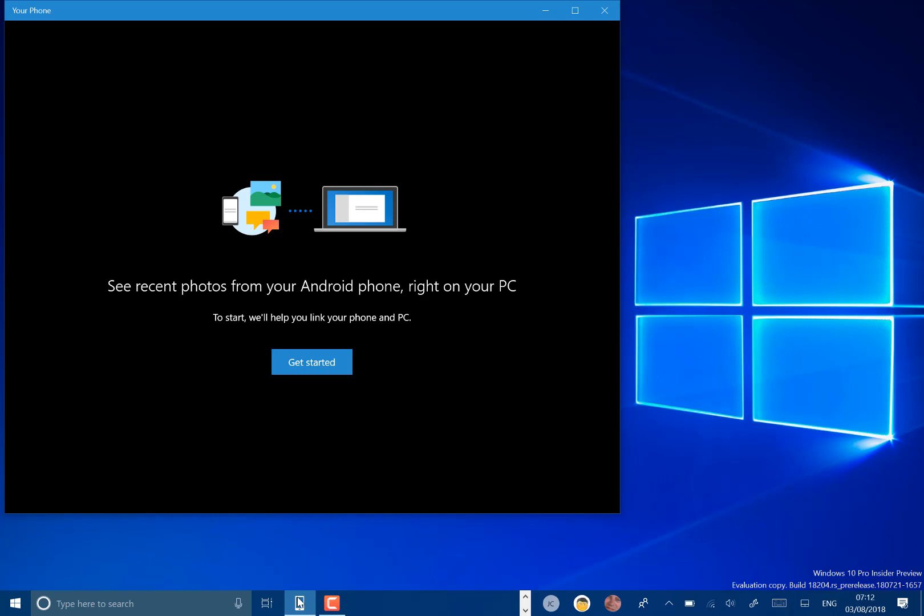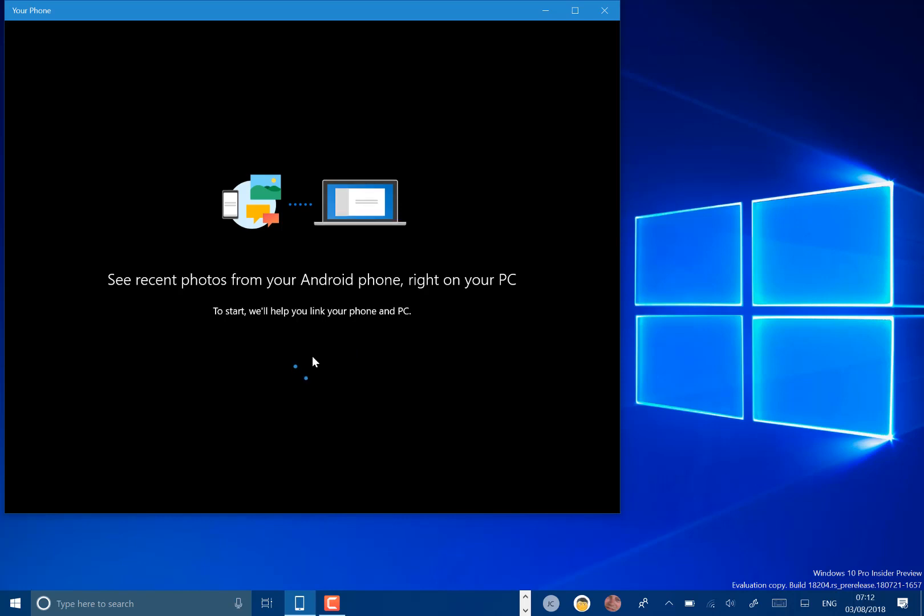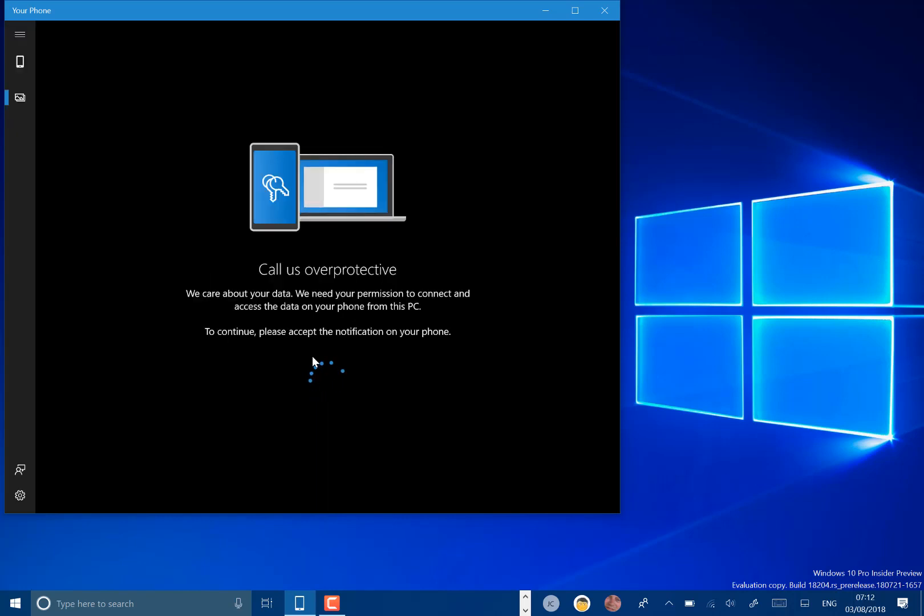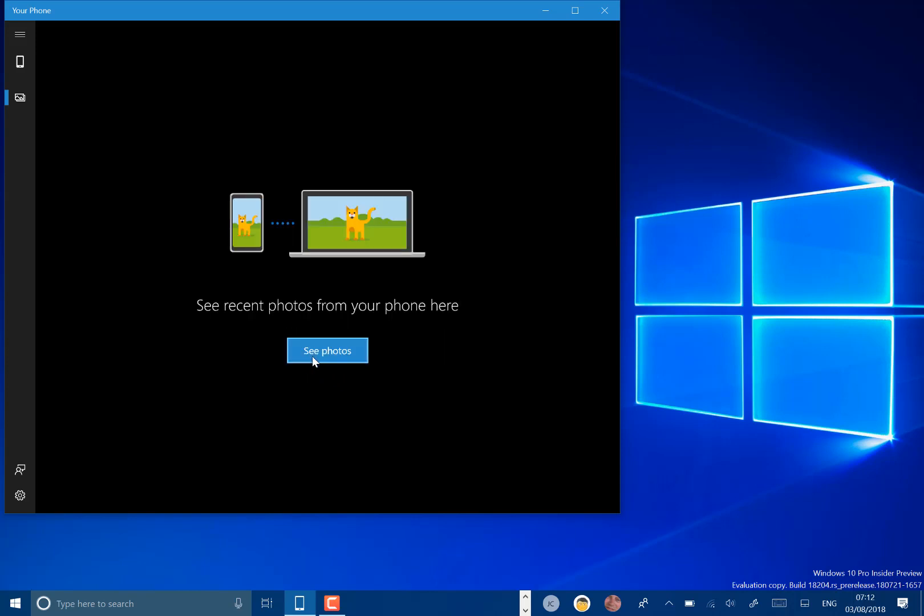On my Android phone, I've got the latest version of the Microsoft Apps app installed and updated. So I'll go on here to get started and let's see what this can do. It's just come up on my phone to allow this, so I'll just allow that on the phone.